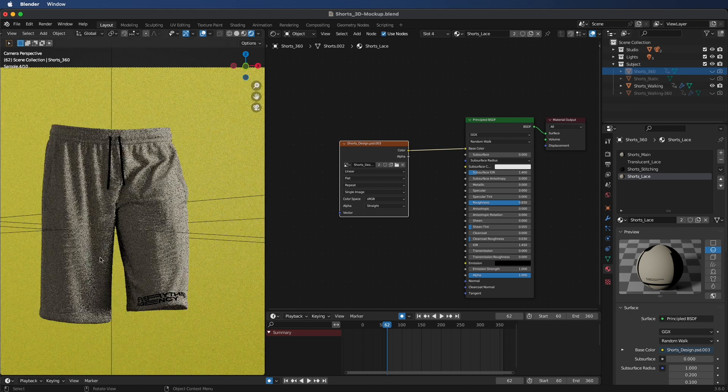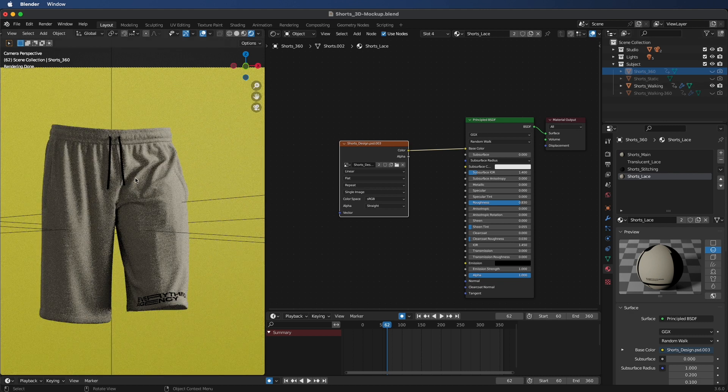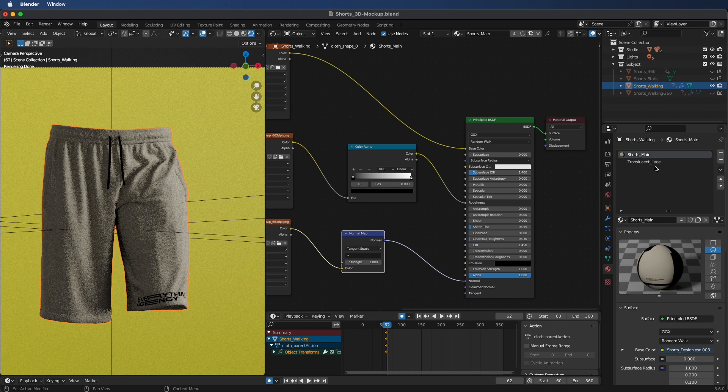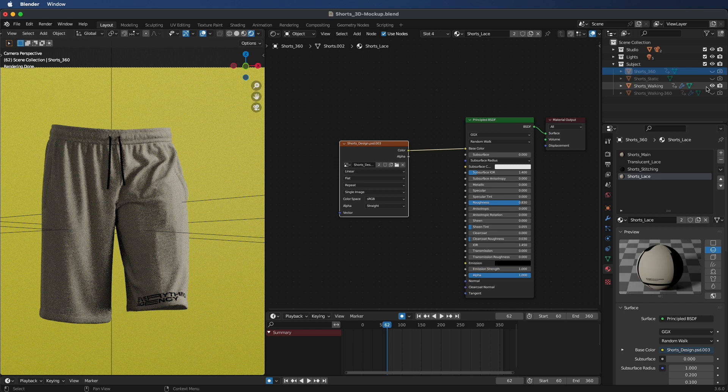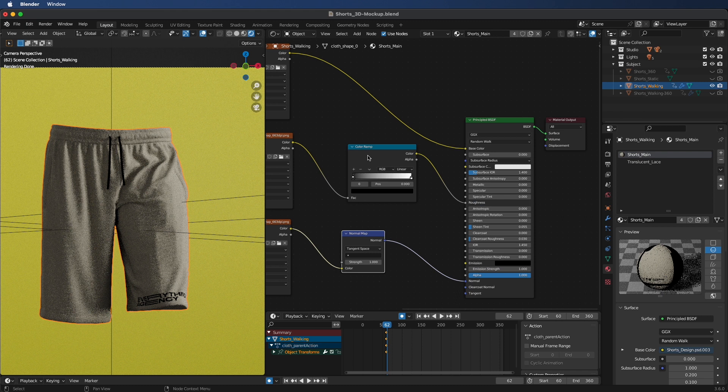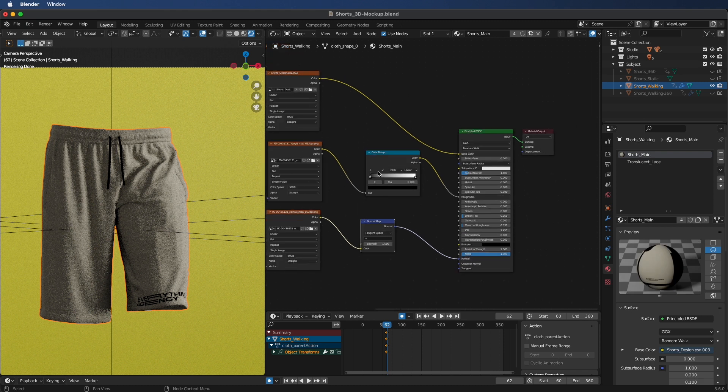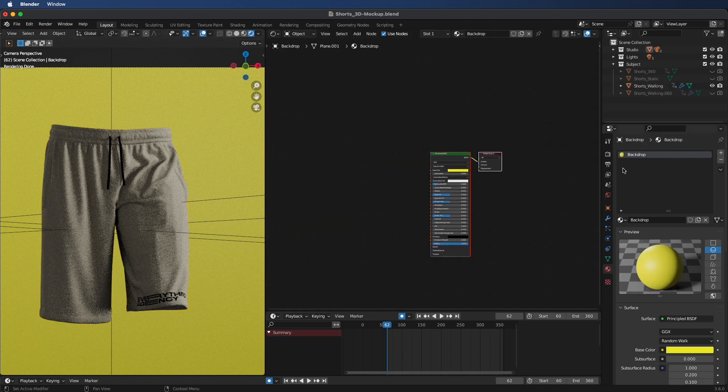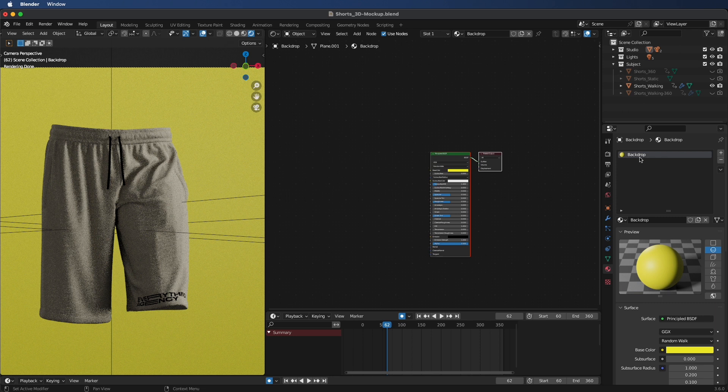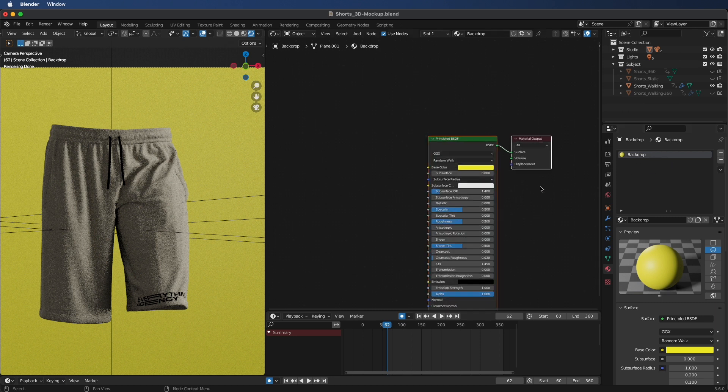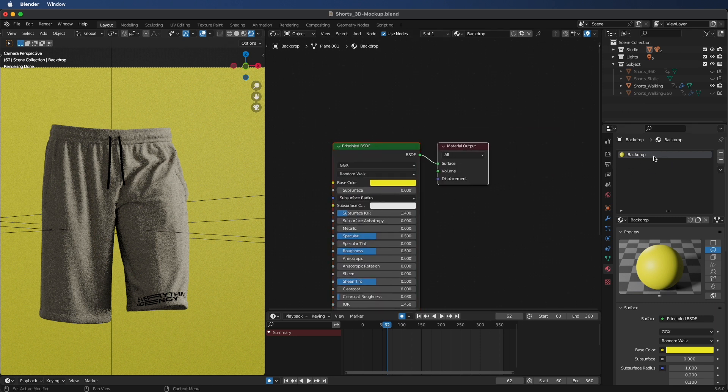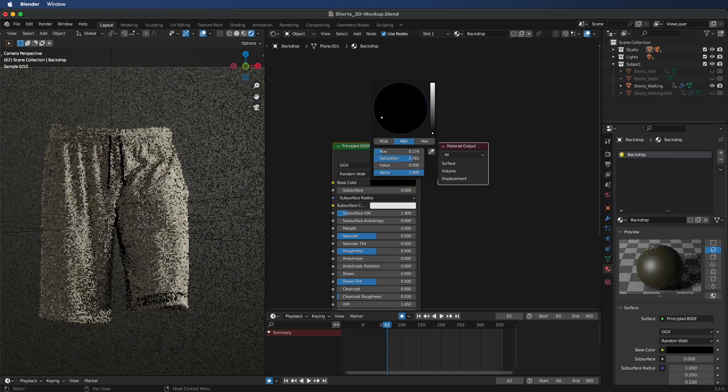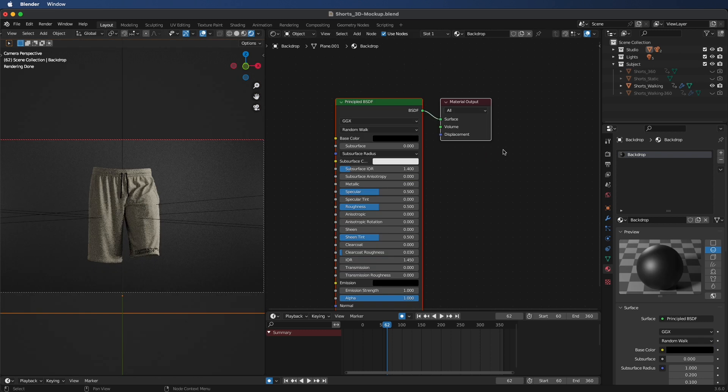When we go to our shorts walking panel, we'll see that it has also been updated. For this, you don't have to change anything because it's already been changed in the static. I suggest just working with the shorts 360 for your basic changes, and then if you want to do the walking animation, you can go into that. To change the background, all you need to do is click on this yellow section, and you'll see in your materials panel your backdrop would pop up. Then you can just go to base color and adjust it.